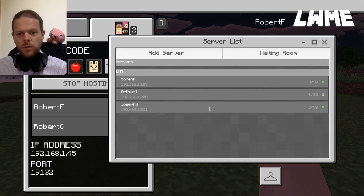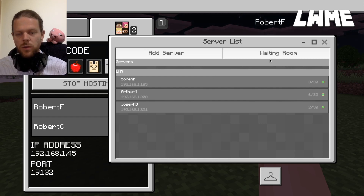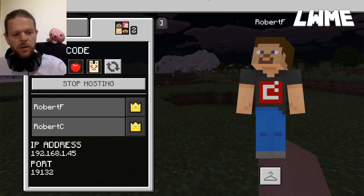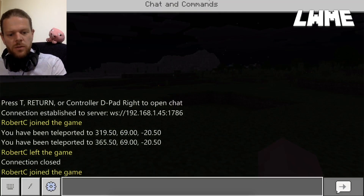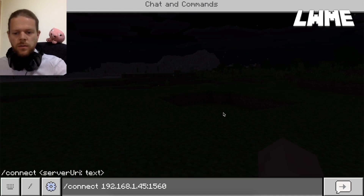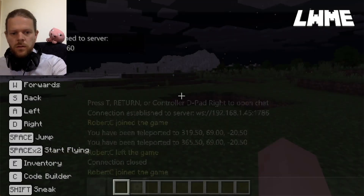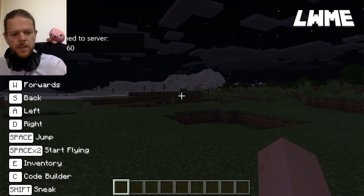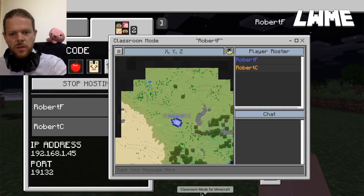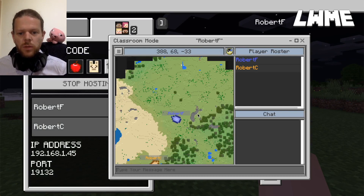To add my own world, I go to the waiting room, copy this command, head back over to Minecraft and paste that into the chat box. Now if I head over to Classroom Mode, it's jumped me straight into that world.